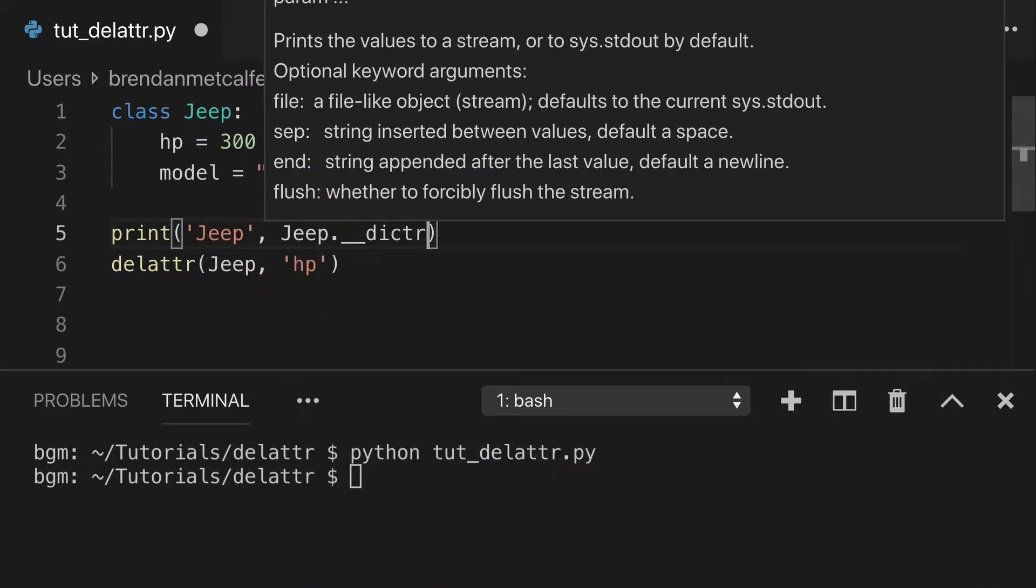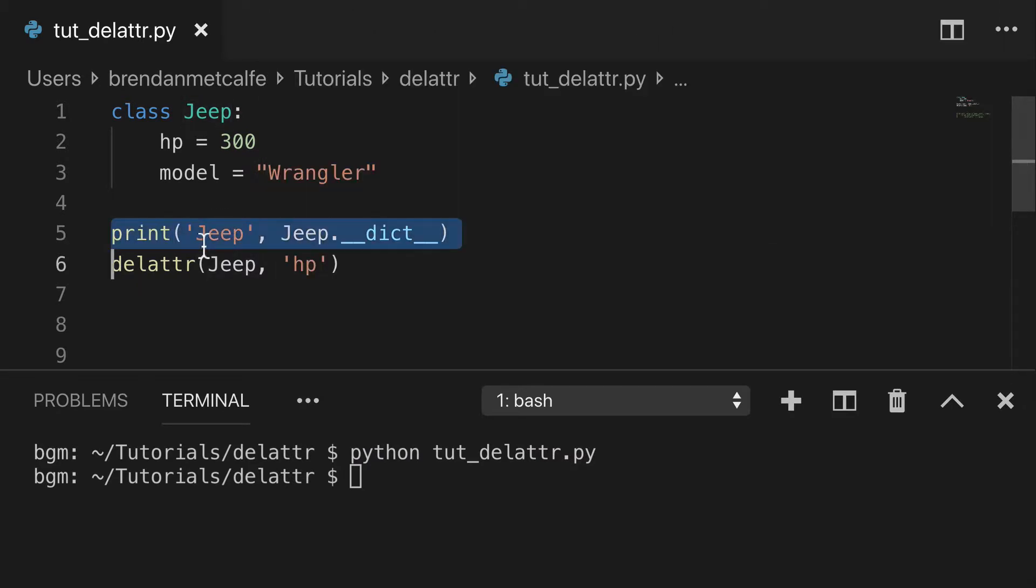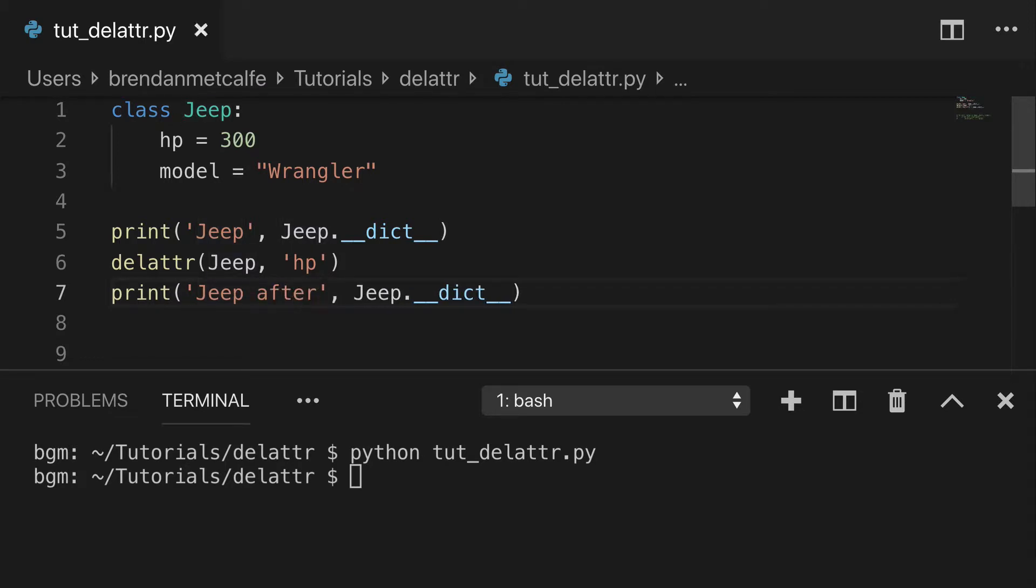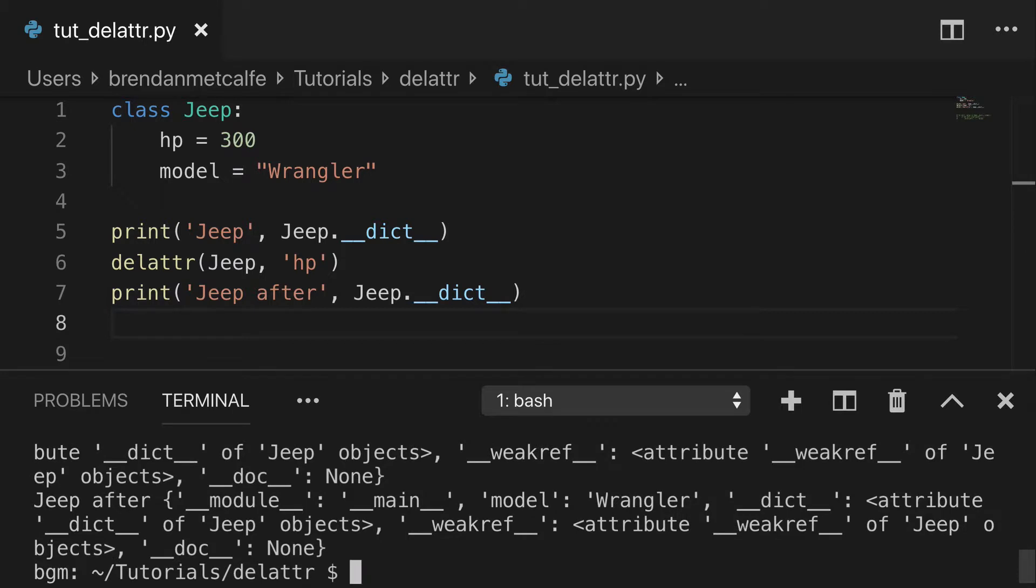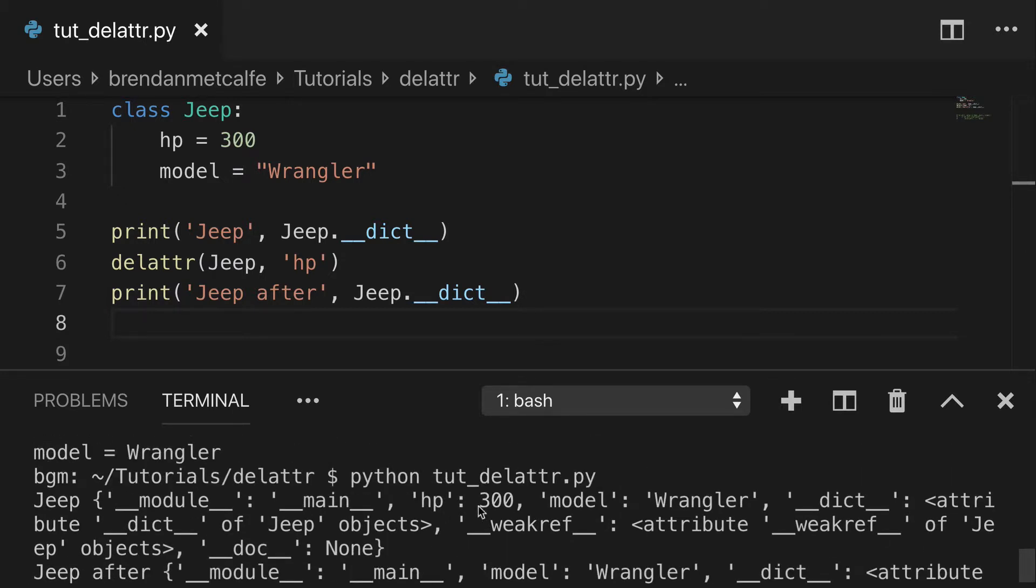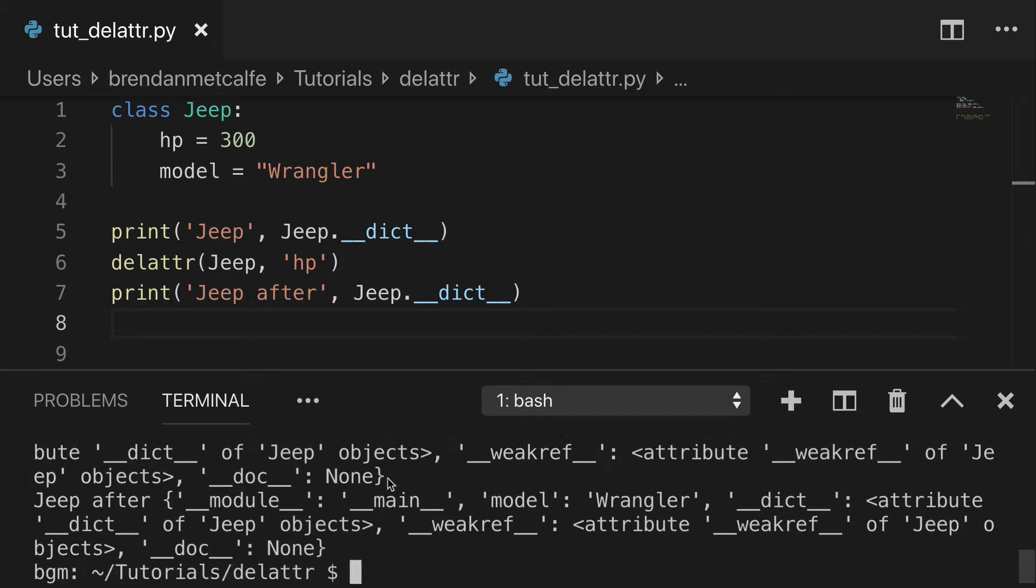There's a couple ways to do it, but you could use dict and we could do a little before and after. And print that out. Obviously it looks very messy, but you can see before we have the hp in the model, and afterwards the hp is nowhere to be found. We just have model.